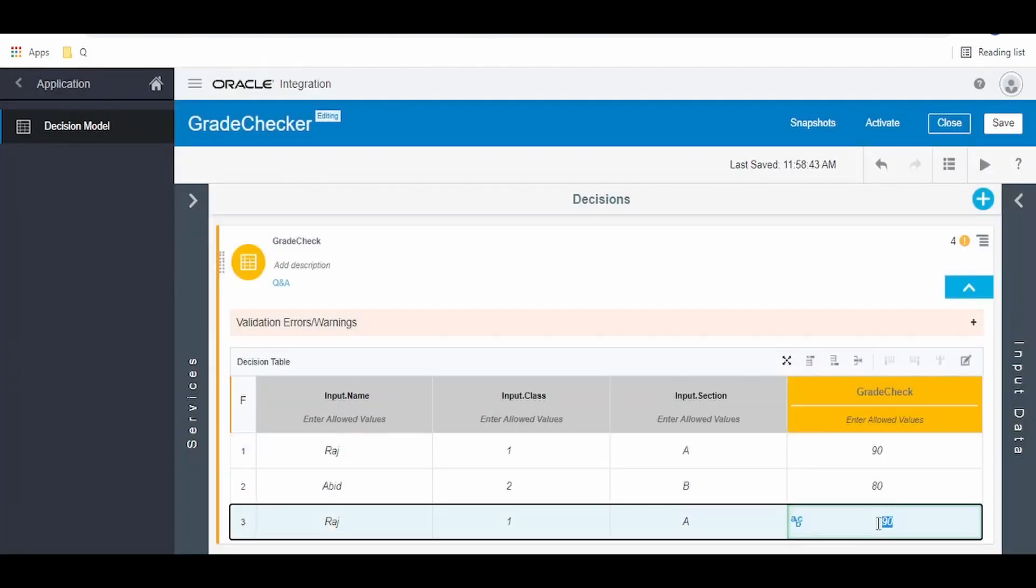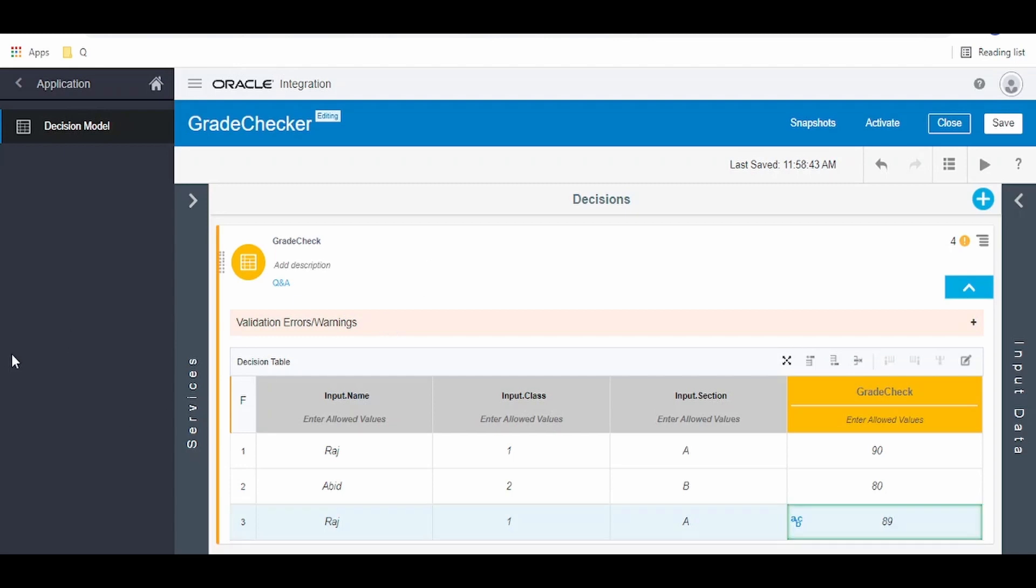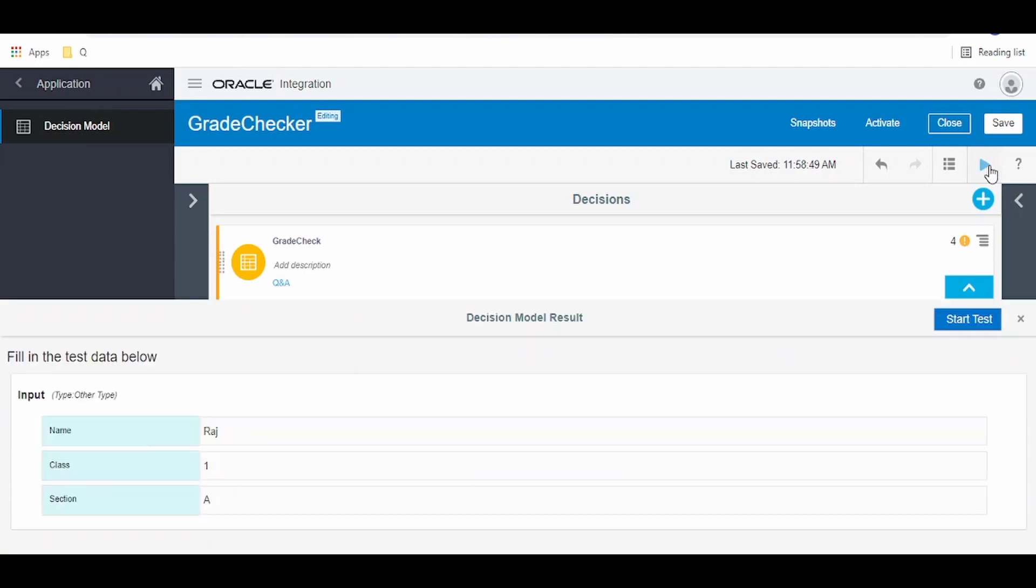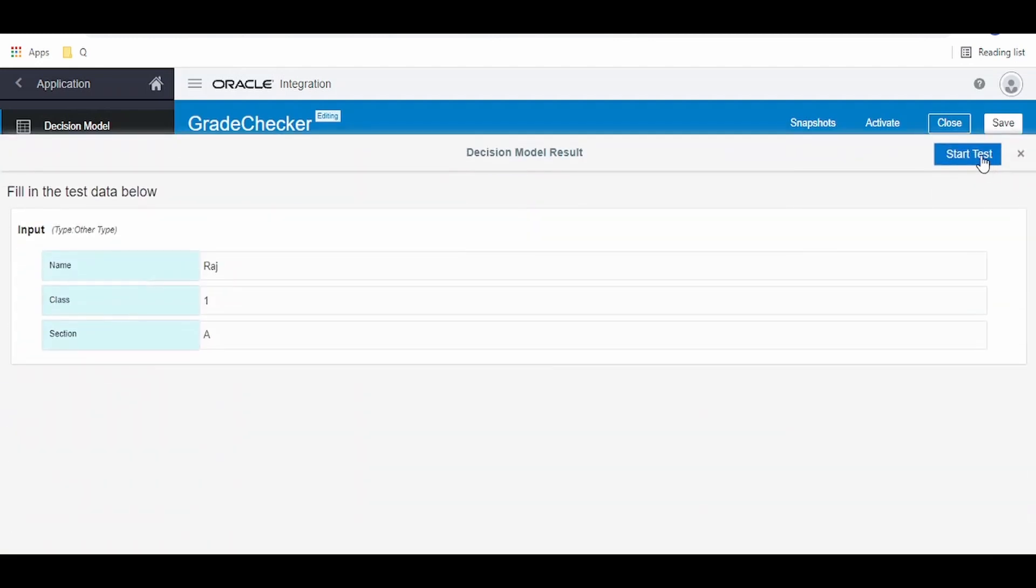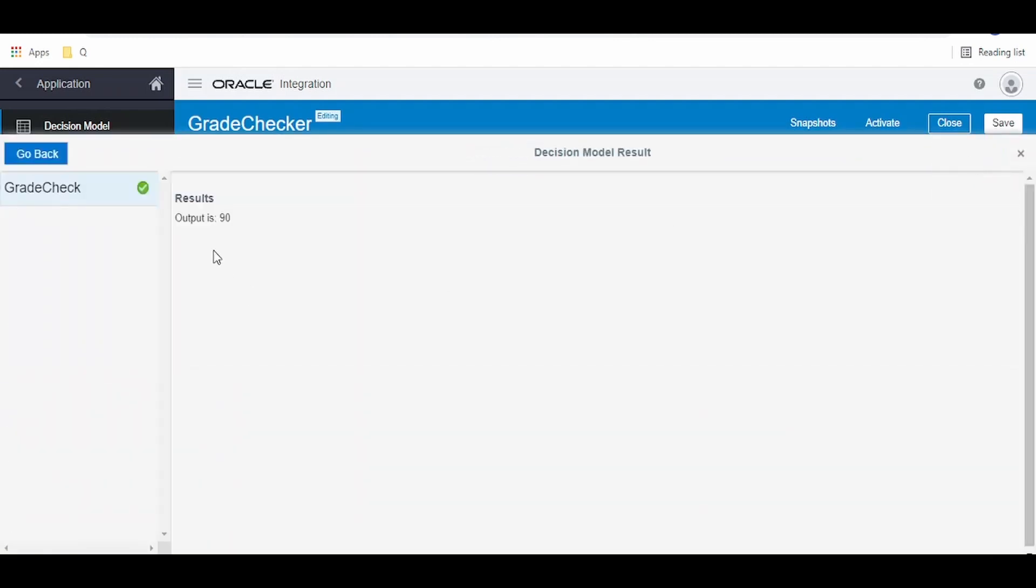In this case we have to get 90 in the output. Click on the start button test. As you see, we got 90, that is the first match rule will return.